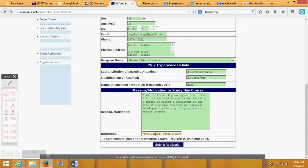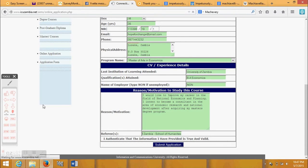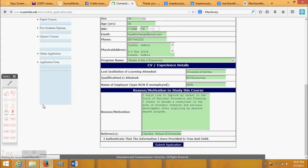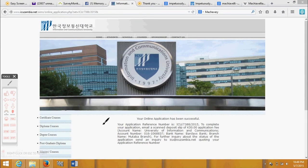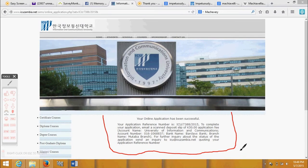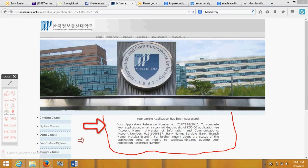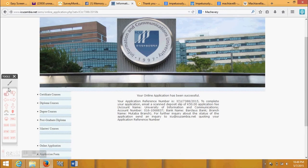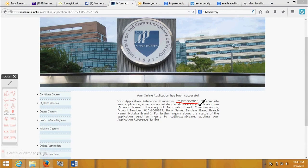Review your application to make sure all details are correct before you submit. Your online application has finally been completed. Now make sure you copy your application reference number because you will need it when completing your registration.